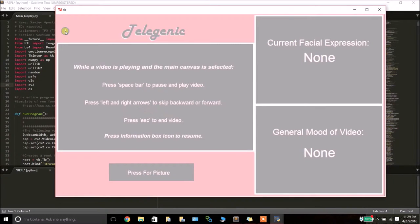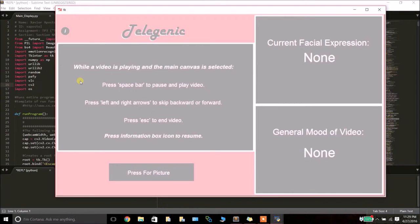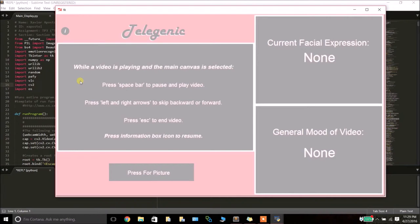In the top left corner of the program, there's a button where users are able to access information on how to work with the program and what to do. As you can see, this gives a rundown of what to do when a video is playing.